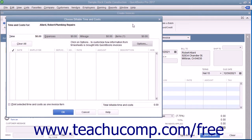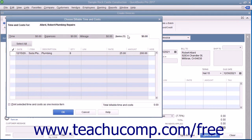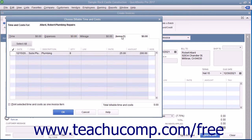In the Choose Billable Time and Costs window, click the Expenses and Items tabs as needed to display the outstanding expenses recorded and items purchased for the selected customer job.